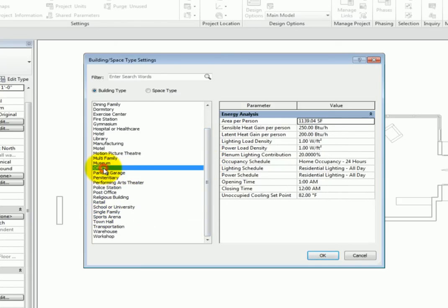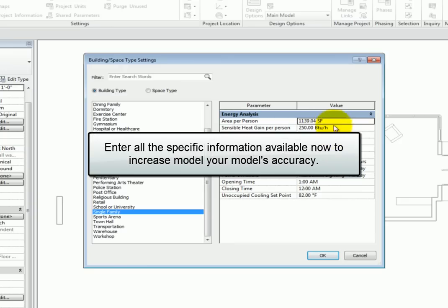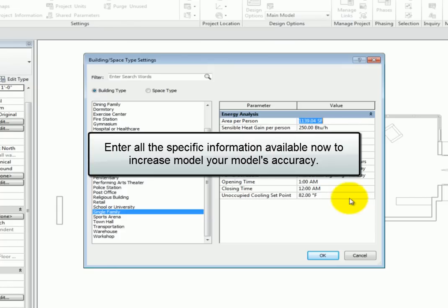It's a good idea to review the settings you plan to use for your project and make sure you agree with the default settings. If you know specifically what any of the values will be, enter them to increase your model's accuracy.